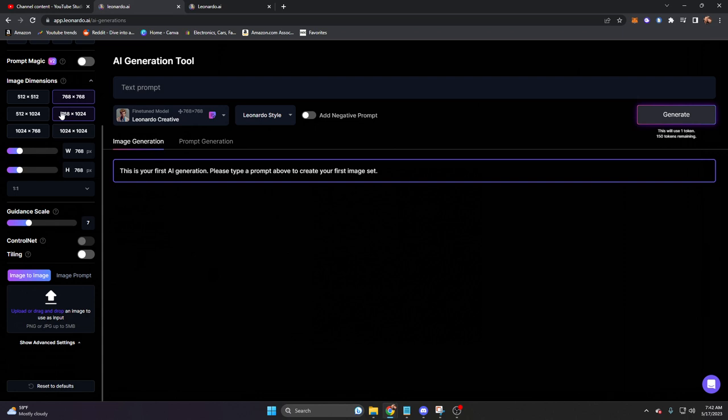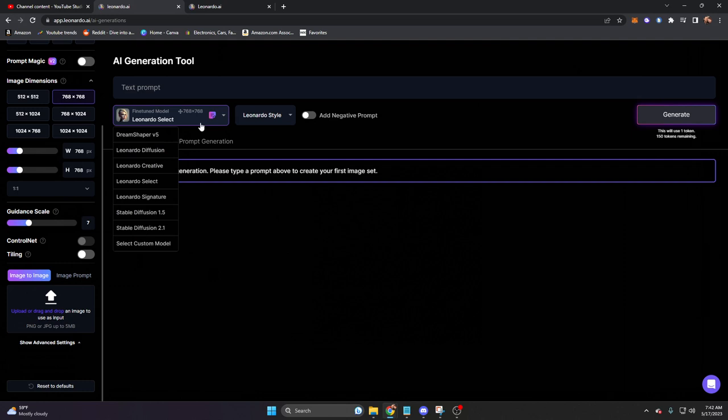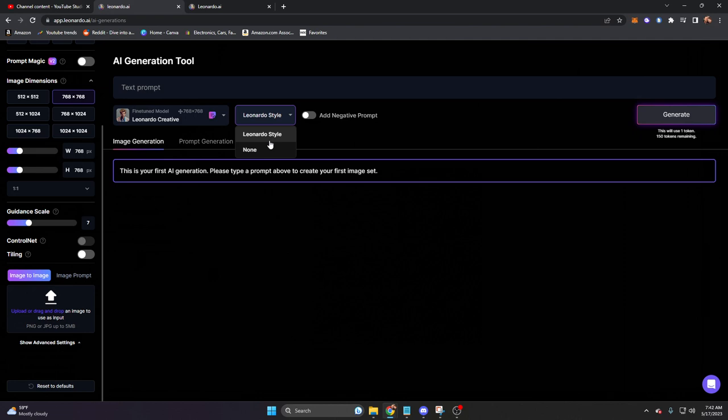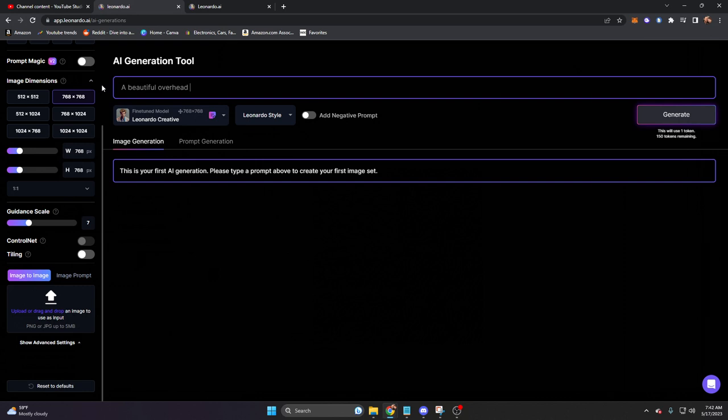You'll notice that our resolution, or dimension as they say over here, actually changes based on the model we choose. If we go to 2.1, it's going to change, but we can change it however we want. Let's go back to Leonardo Creative, and then we have these styles. Right now the only style we have is Leonardo, but we can upload more in the future. Let's go ahead and say a beautiful overhead mountain landscape, feudal era Japan housing, and go ahead and click on Generate.